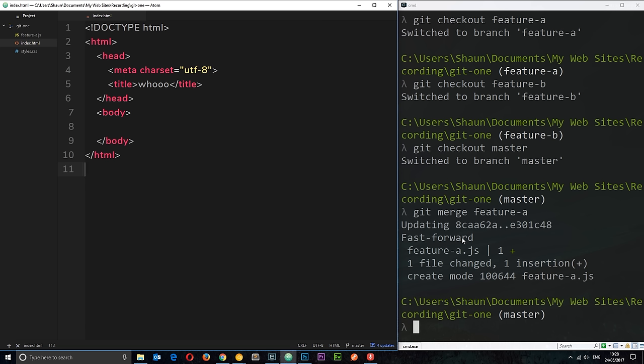And this fast forward thing basically means that all we're doing is kind of fast forwarding up to the code changes that we've made in the feature a branch. Because in the time between branching out and merging it back into master, we've not actually made any changes in the master branch. So, essentially, all we're doing is fast forwarding up to that feature a change. Make sense?